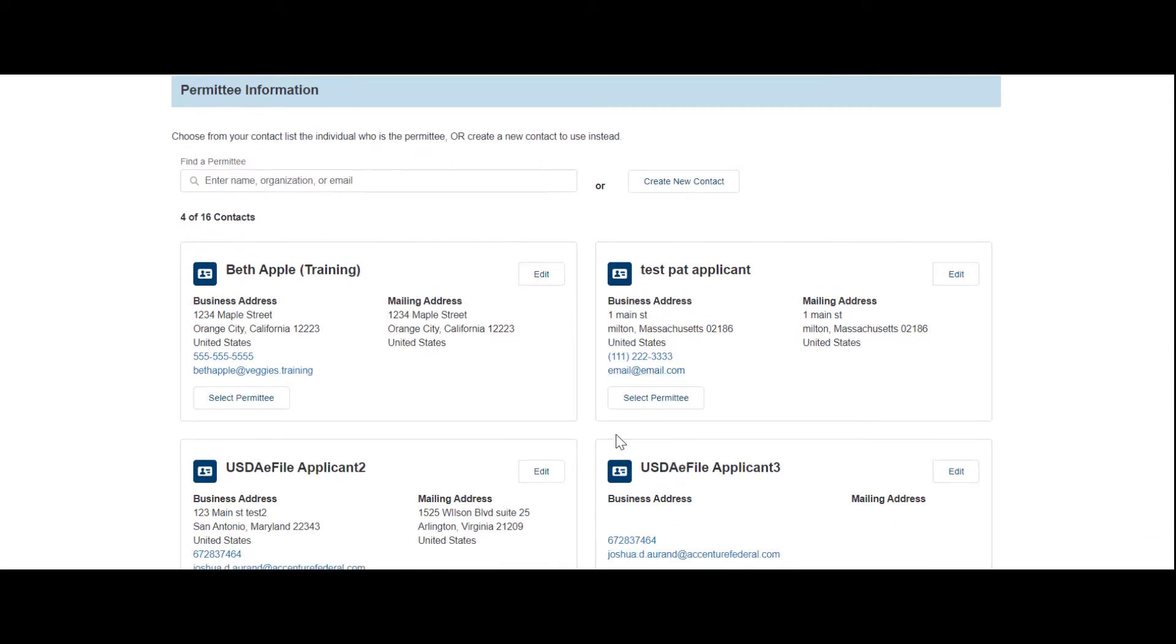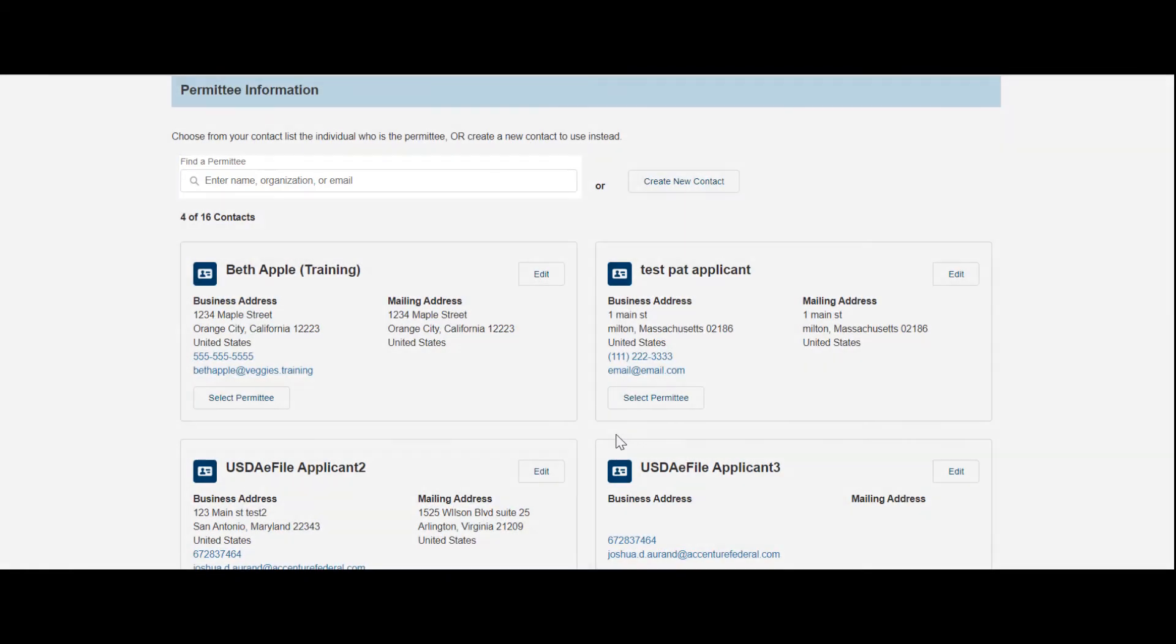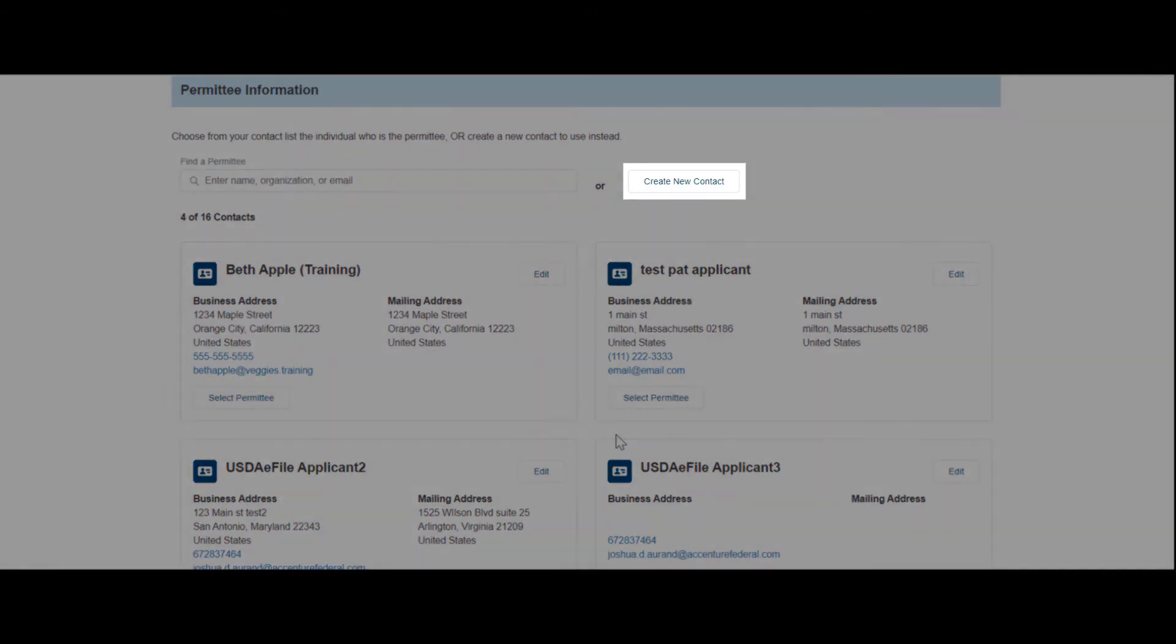To add a permittee to your application, you can search for their name, organization, or email using the search bar. If they are not a contact you used previously, you can create a new contact.